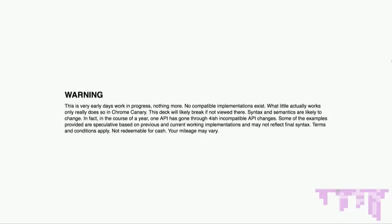Before I get going, a warning: everything here is very early days. Nothing works. No compatible implementation exists. What actually works really only does so in Chrome Canary and only if you have experimental flags enabled. This deck is going to break if you look at it anywhere else — and might break even there. The syntax changes a lot; there were breaking API changes literally last week. Some examples I'm going to provide are speculative at best based on current specs and previous working implementations, and likely won't represent final syntax. So is Houdini ready yet? No. Unequivocally no.